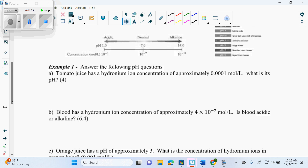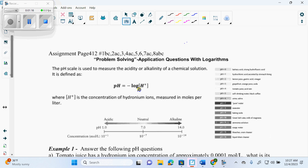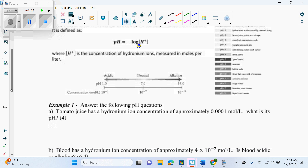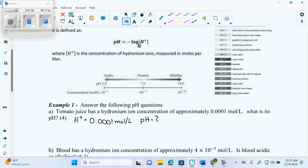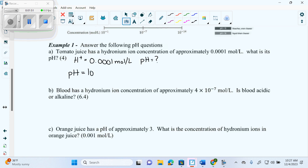So we're going to look at part A. It says tomato juice has a hydronium ion concentration of approximately 0.0001 moles per liter. What is the pH? Well, I'm given a formula where H plus is the concentration of hydronium ions. They gave us H positive as 0.0001 moles per liter and they want the missing variable, which is pH. So let's fill it in: pH equals negative log base 10 of 0.0001.